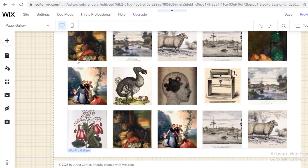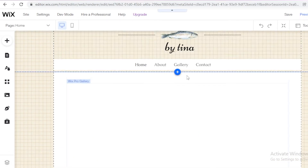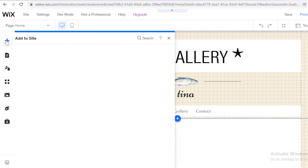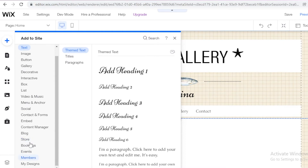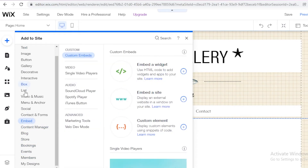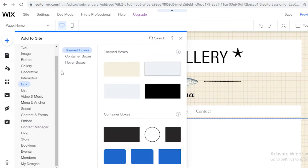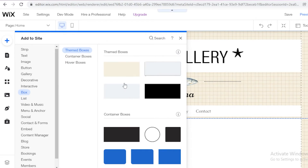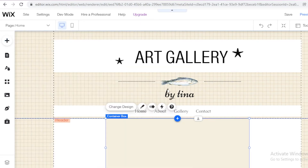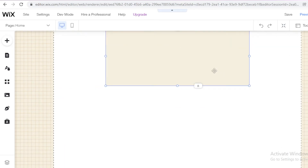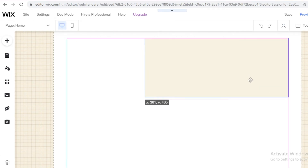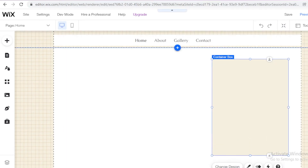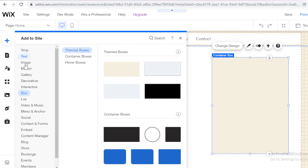You're going to upload your own work one by one. On my home page, instead of writing a paragraph, I'm going to add an image. I'll click on Add and go into the Box section to add one of these little container boxes. I'm going to place it and resize it into a rectangle. Then I'll click on Add and click on Image.